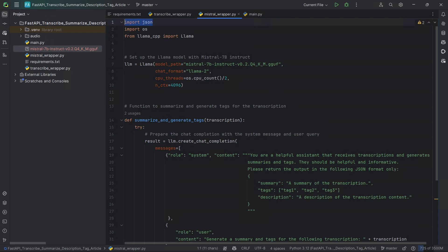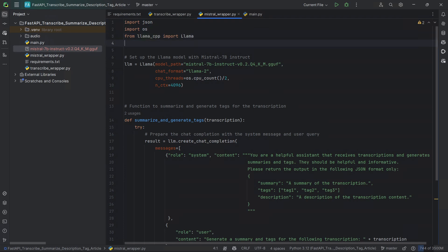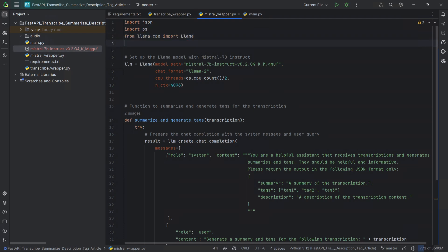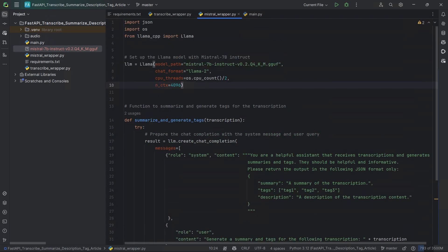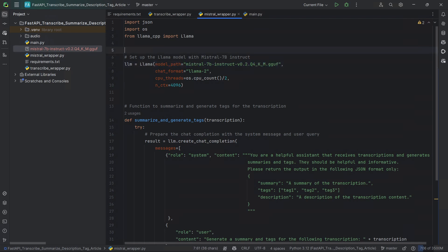We're importing JSON so we can handle JSON files, importing OS because we're going to be using it later on, and of course llama_cpp so we can actually run the Mistral model. First, we set up the Mistral model as a Llama model so that we can run it with llama-cpp. We're passing it a model path — this is our local path that should be in the same directory as where we downloaded the file before.